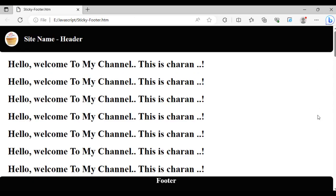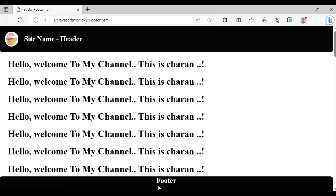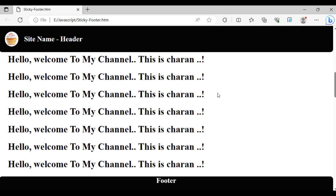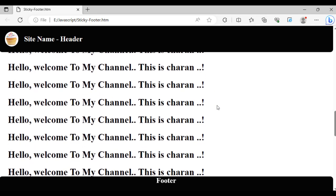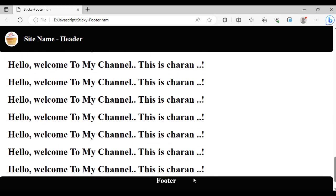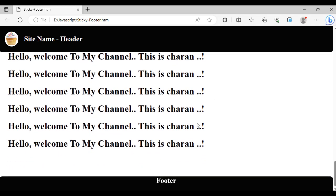Here we got the final output of our application. Notice this is the header with the logo and this is the footer. This is the text content I have added. Notice if I scroll, the header and footer is sticky.